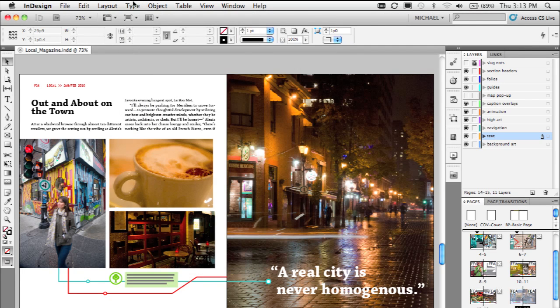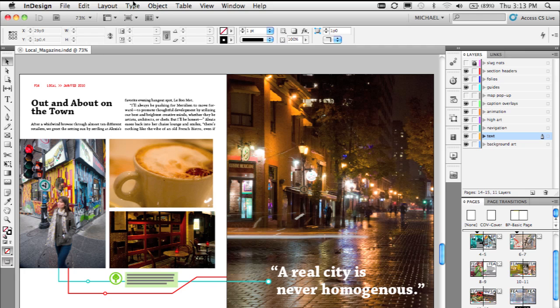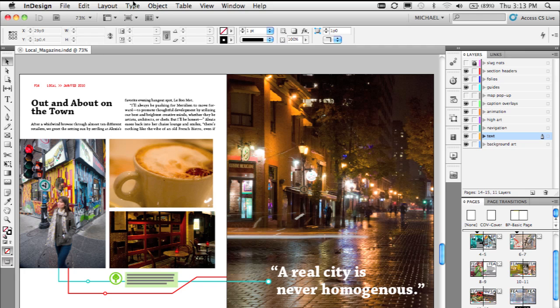And then the best part of this as well is when you quit this document or close it, those fonts automatically get uninstalled as well. So, the new feature, document installed fonts, really saves a lot of headache when it comes to printing and output and sharing these files with others.